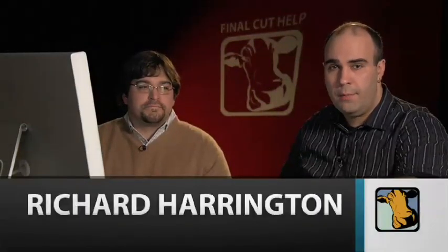Hi. Welcome to this week's edition of Final Cut Help. My name is Rich Harrington, and today we have a special guest, Robby Carman, who's a colorist as well as an author and an online trainer.